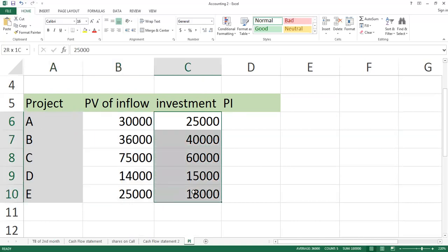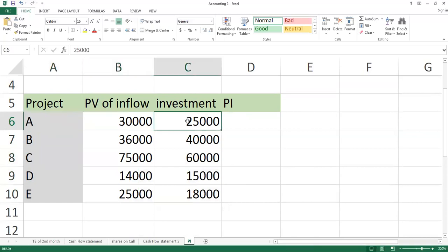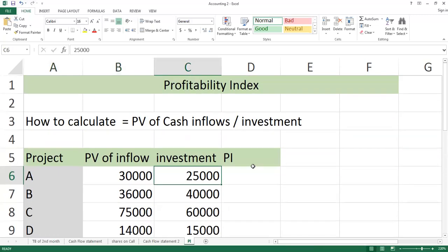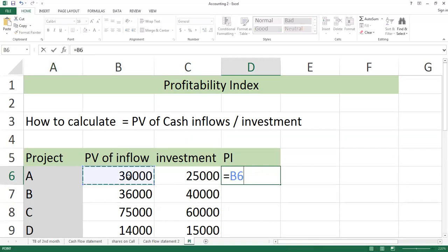You also have this information about how much investment you have. In project A, the present value of the inflows is $30,000. Your investment is $25,000. If you want to calculate the Profitability Index, then you can apply the present value of cash inflows and divide it by investments.